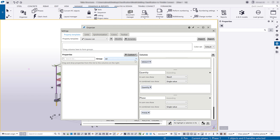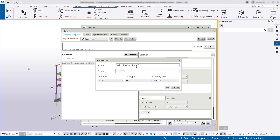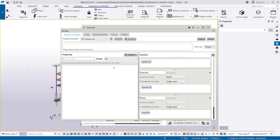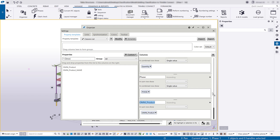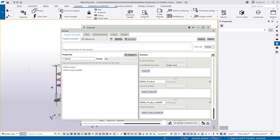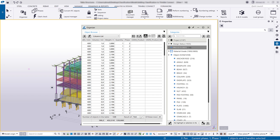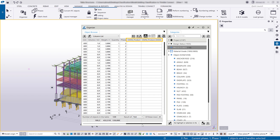Repeat the process for the other custom properties we need. Now you can add these custom properties to the property template. Click Modify to save the changes. As you can see, the new custom properties have been added to the list.